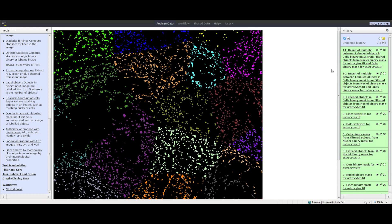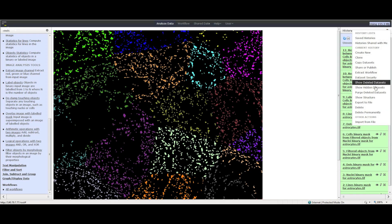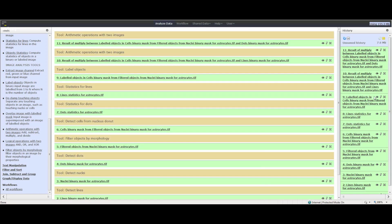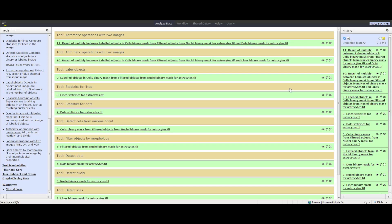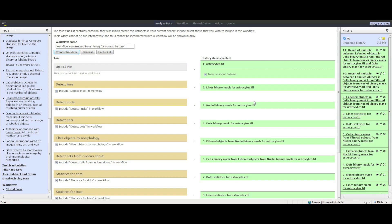You can bundle all these steps into a workflow, which lets you run the whole analysis on any image with the click of a button. This workflow can then be published and shared with others. To create a workflow, click the gear icon in the History panel, which is at the top right corner. The history menu will be brought up showing available options.